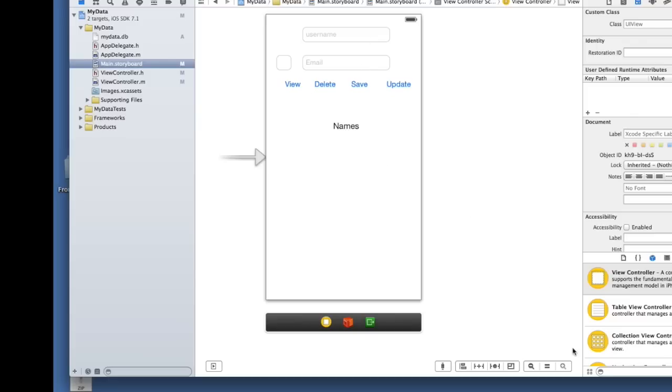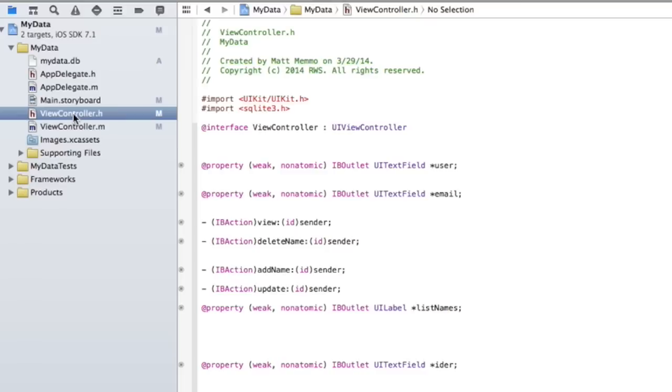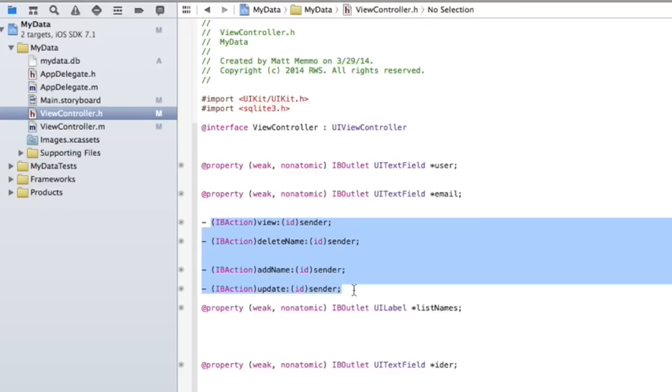All I did here, though, is create some text fields, some labels, and some buttons, created IB actions for these buttons, and then let's take a look in our view controller. You see, I have my IB actions here, right? And have some outlets for the text fields and for the labels.